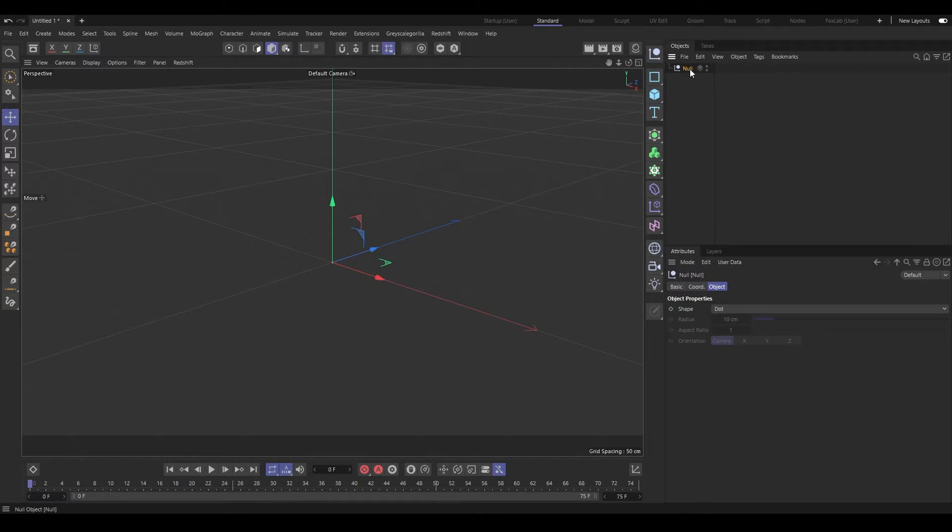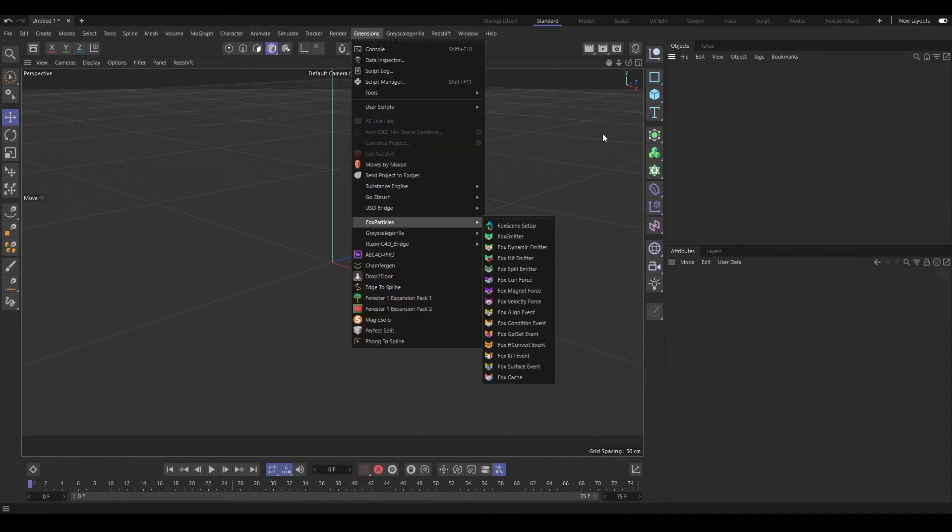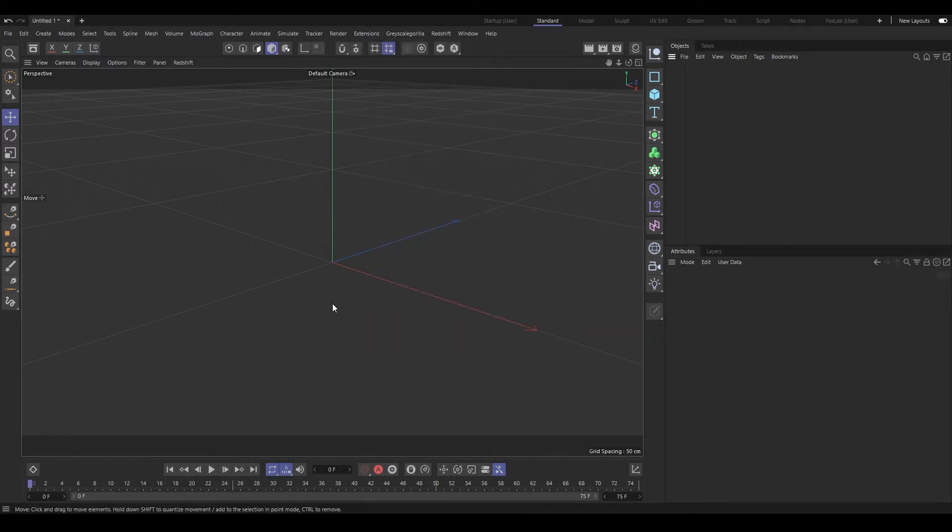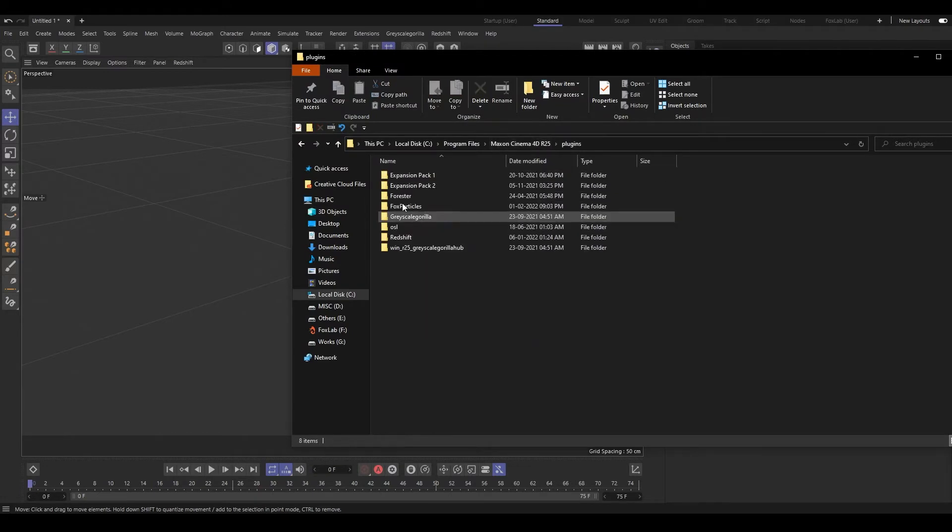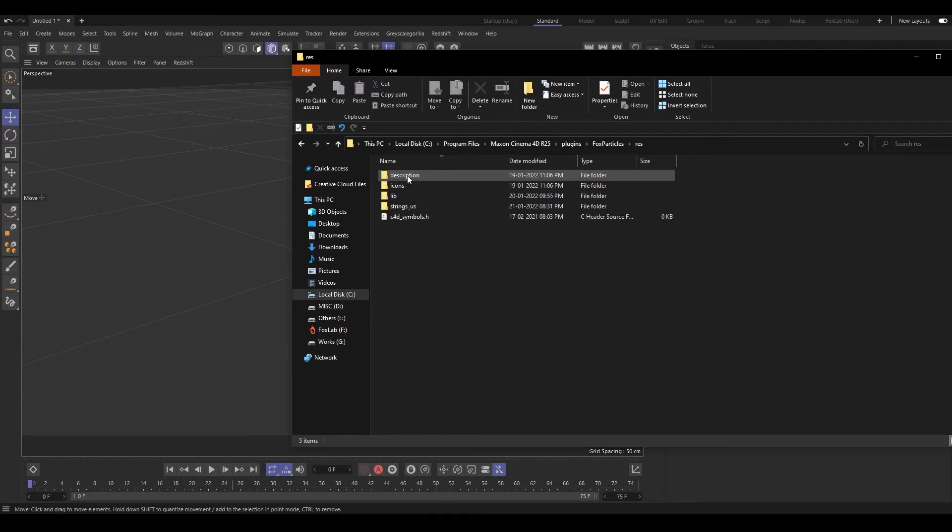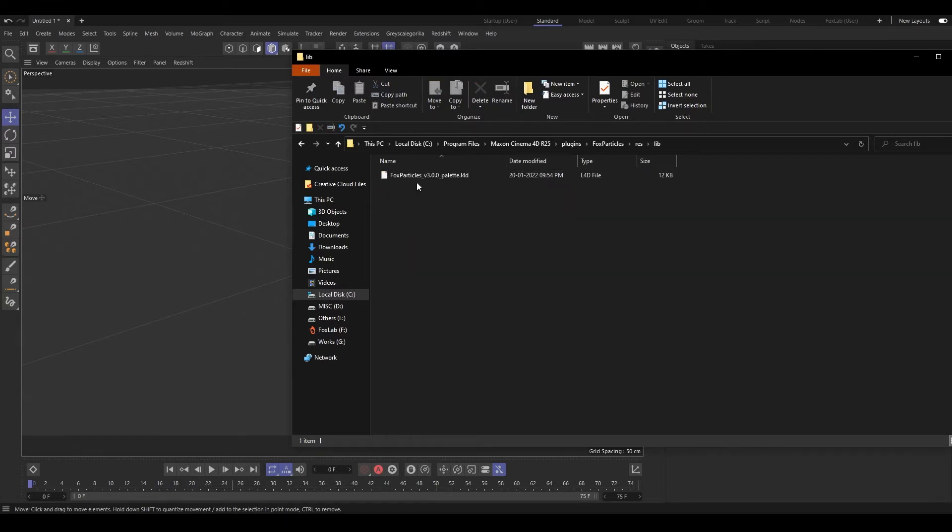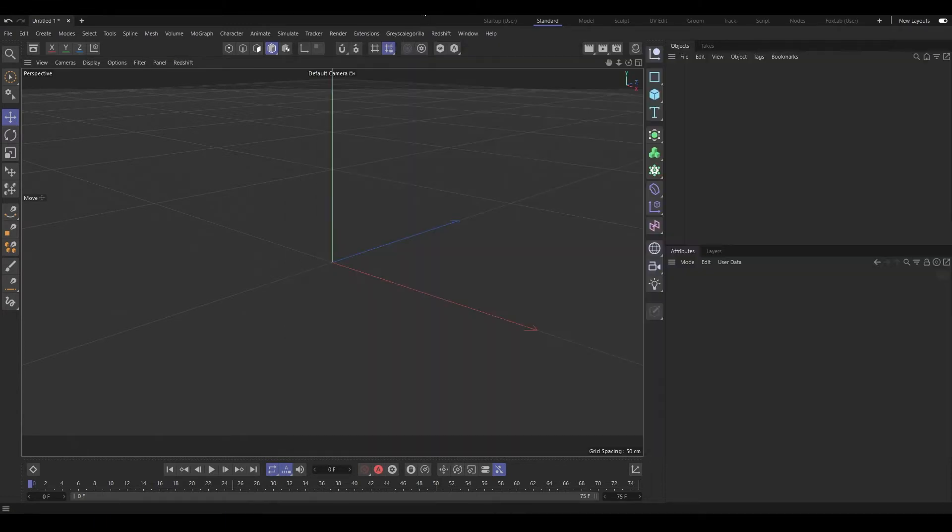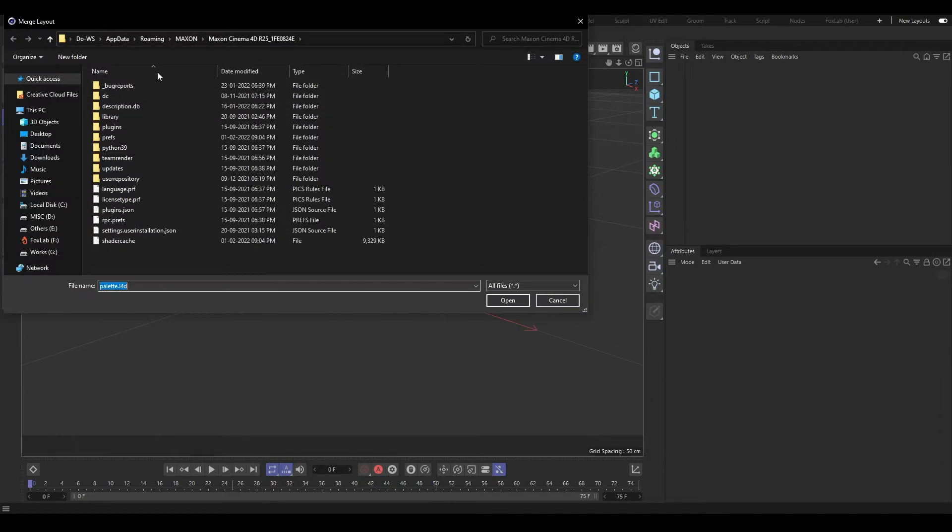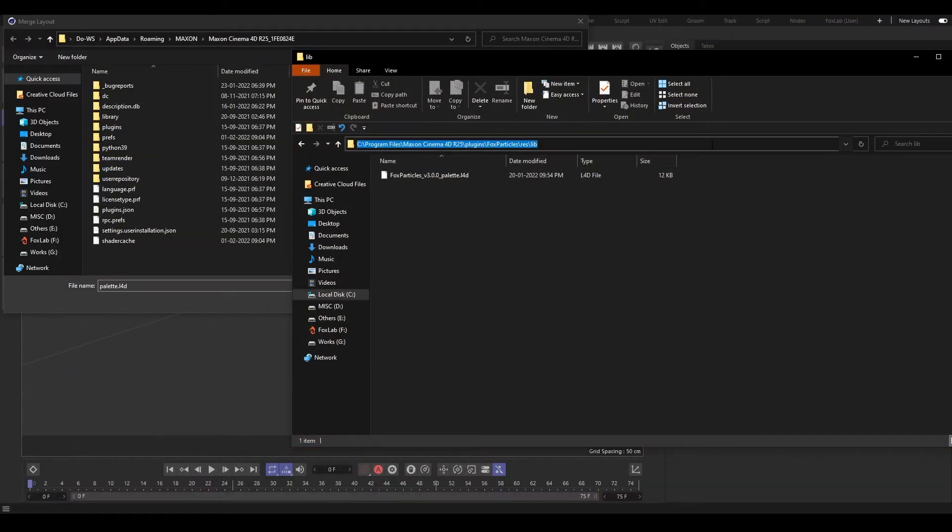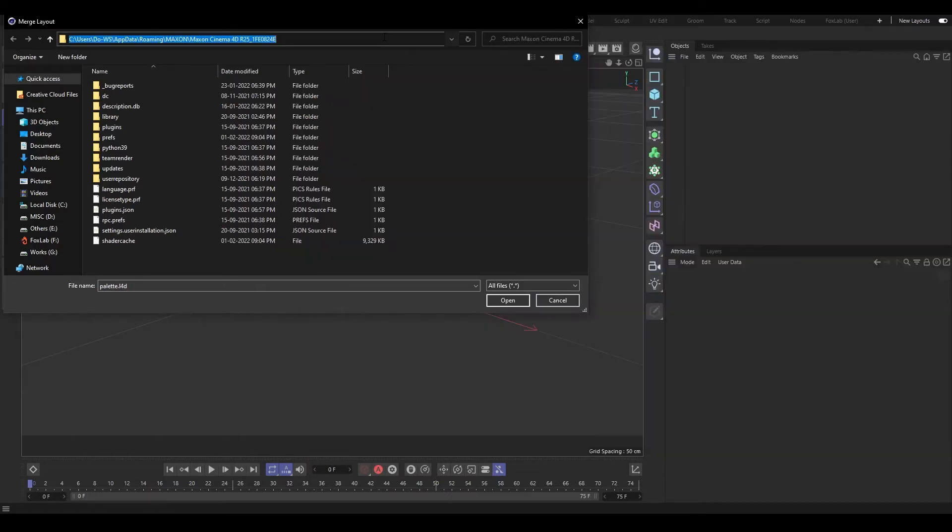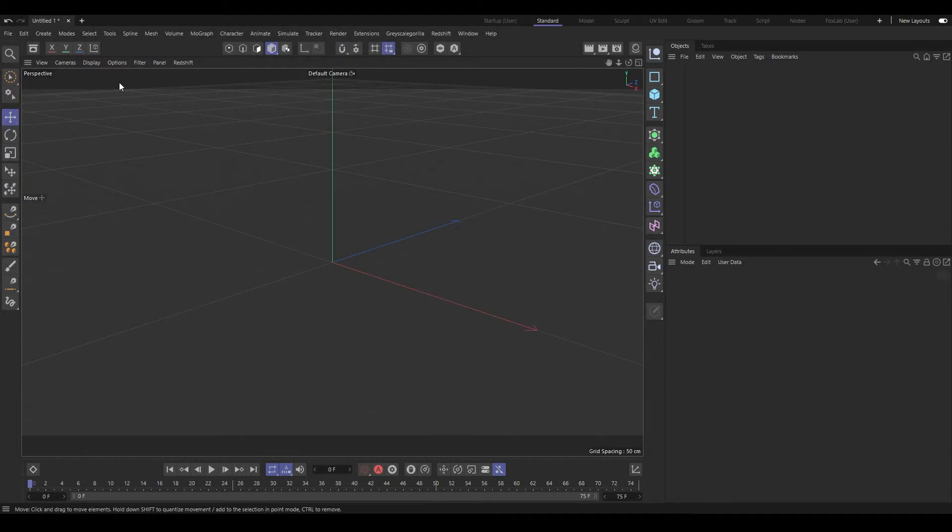There is a lot of items here, also as tags. To Fox Particles there are some items there too, but getting it from here every time is a bit complicated. So I have shipped a pre-made palette with it. You go to Fox Plugins you have installed, go to Fox Particles, and there is a res folder. There is a lib folder inside that. You can see a L4D file, that's a palette. So we can get that here. Go to Window, Customization, and Load Palette and it is asked for the folder there.